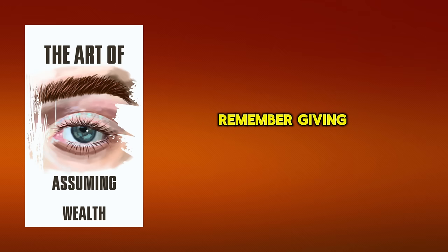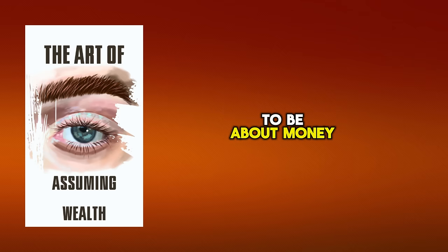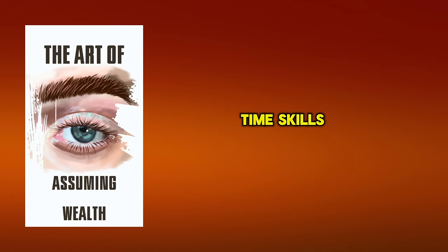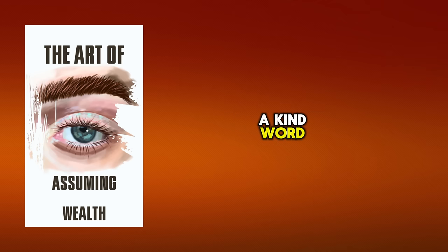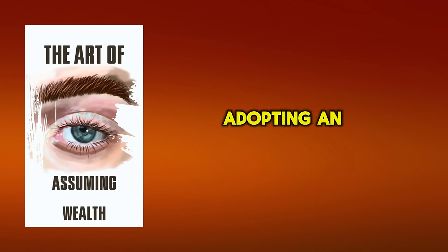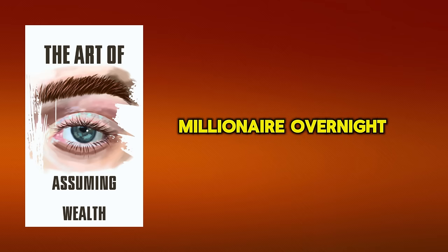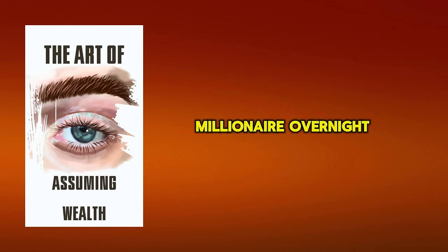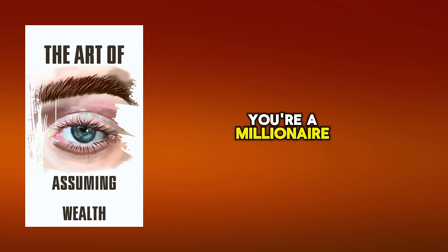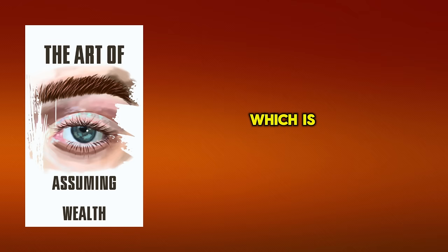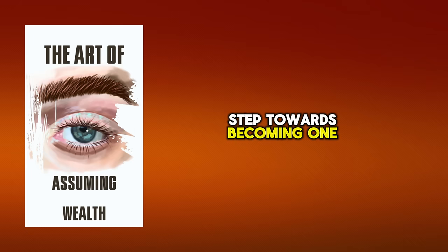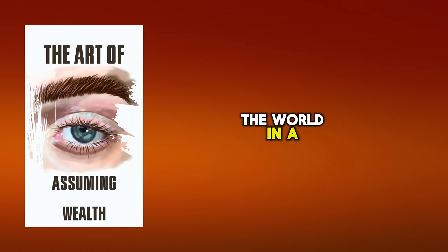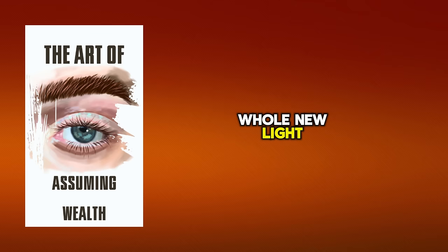Remember, giving doesn't have to be about money. It can be your time, skills or even a kind word. Adopting an abundance mentality won't make you a millionaire overnight. But it's a crucial part of acting as though you're a millionaire, which is the first step towards becoming one. So start today, and soon you'll see the world in a whole new light.